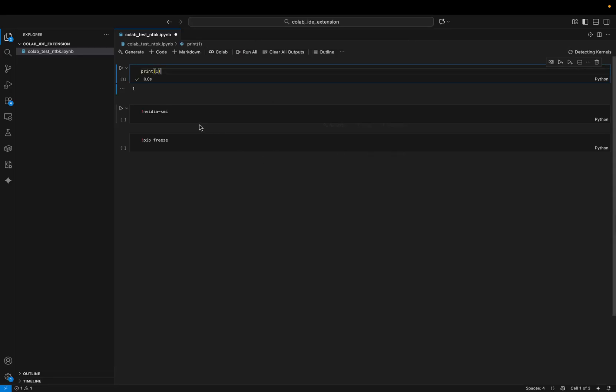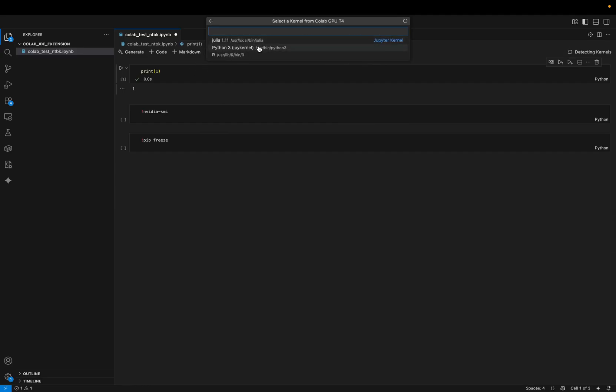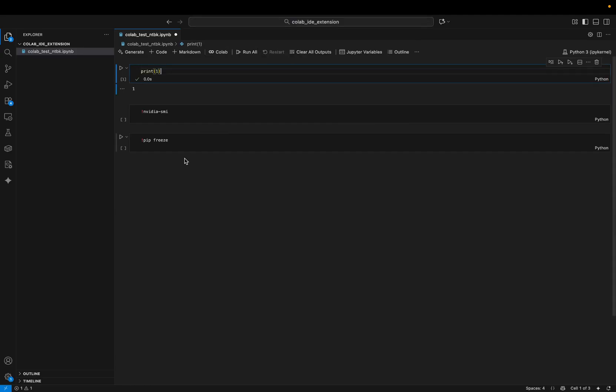And after a little bit, it should start. Okay, let's select the language. Okay, it seems to be running.